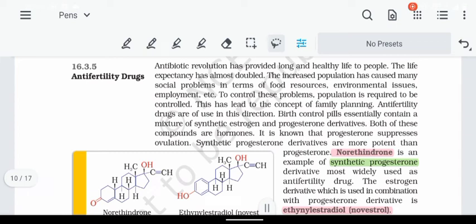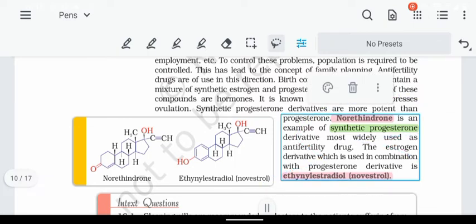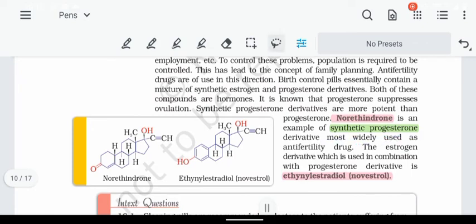The last topic is anti-fertility drugs. Birth control pills contain synthetic progesterone derivatives, which prevent the ovulation process. The key example is Norethindrone, which is a synthetic progesterone derivative. The last one is Ethinyl estradiol or Mestranol, which is an estrogen derivative used in combination with a progesterone derivative.